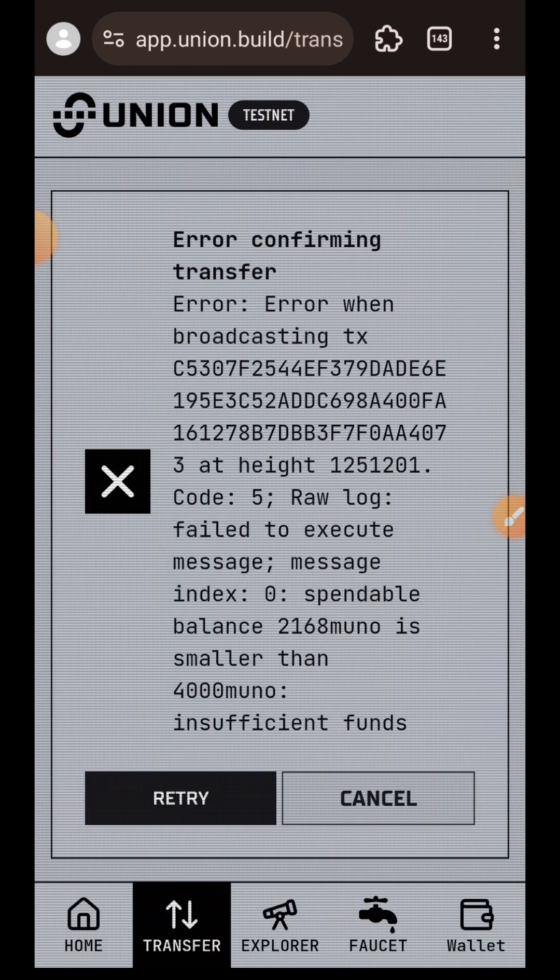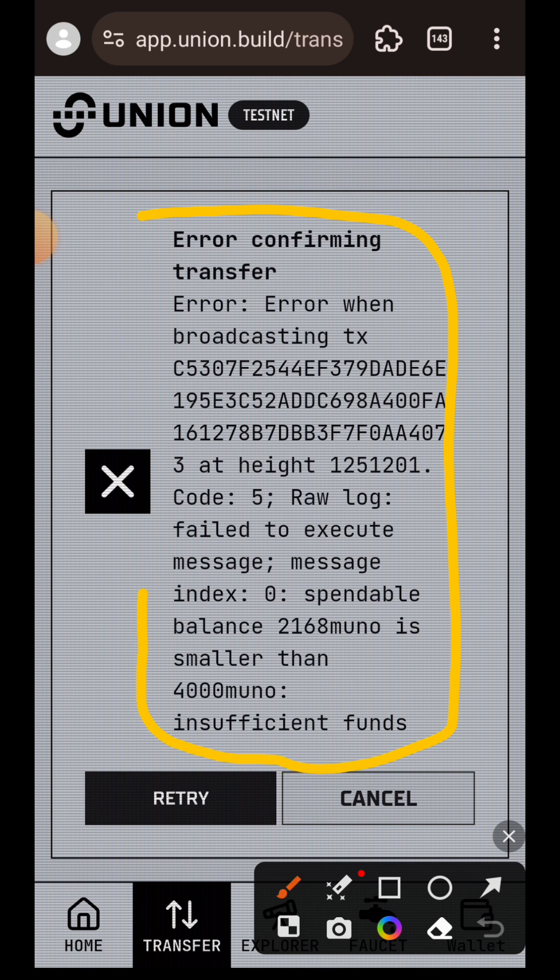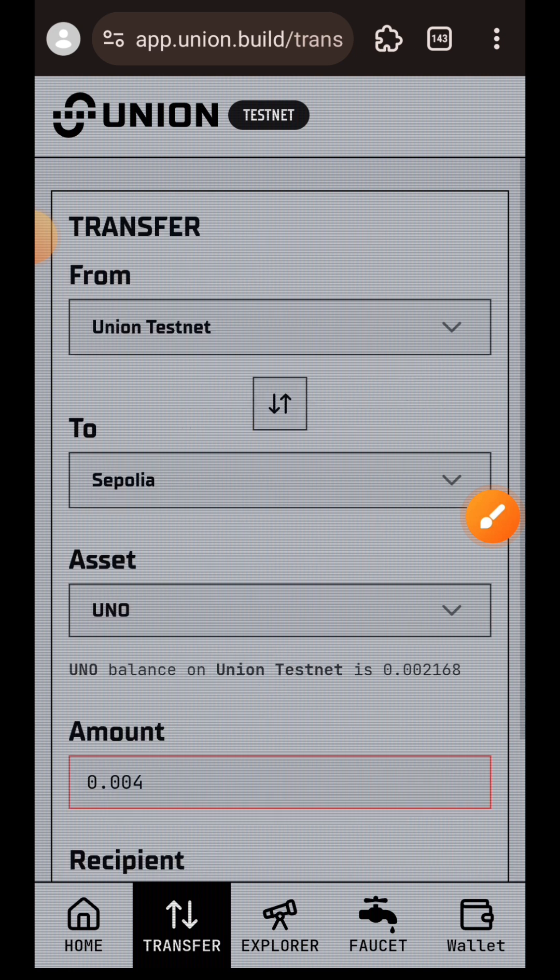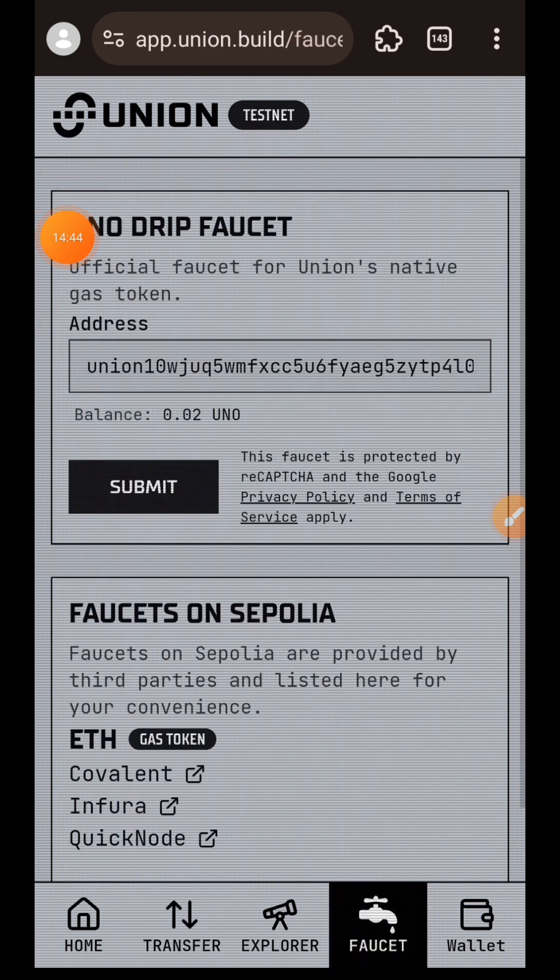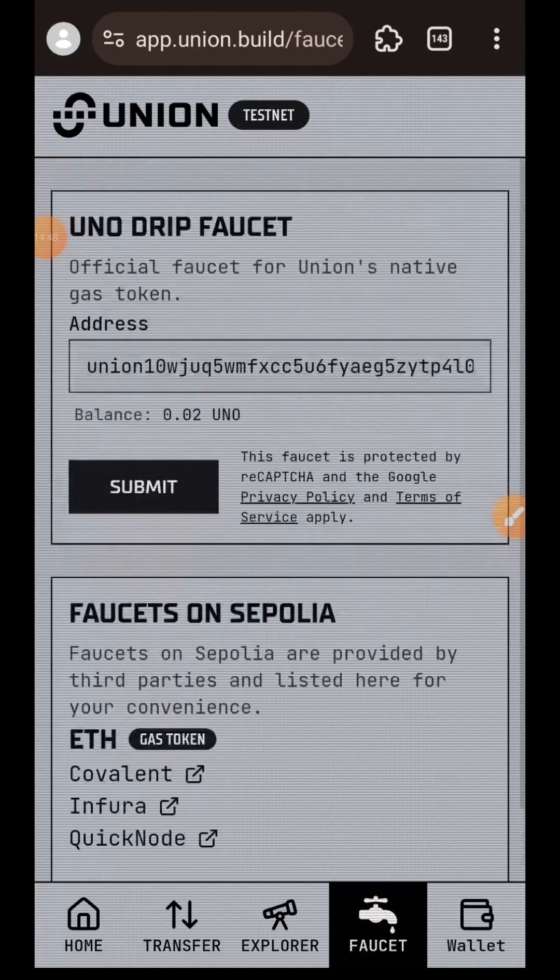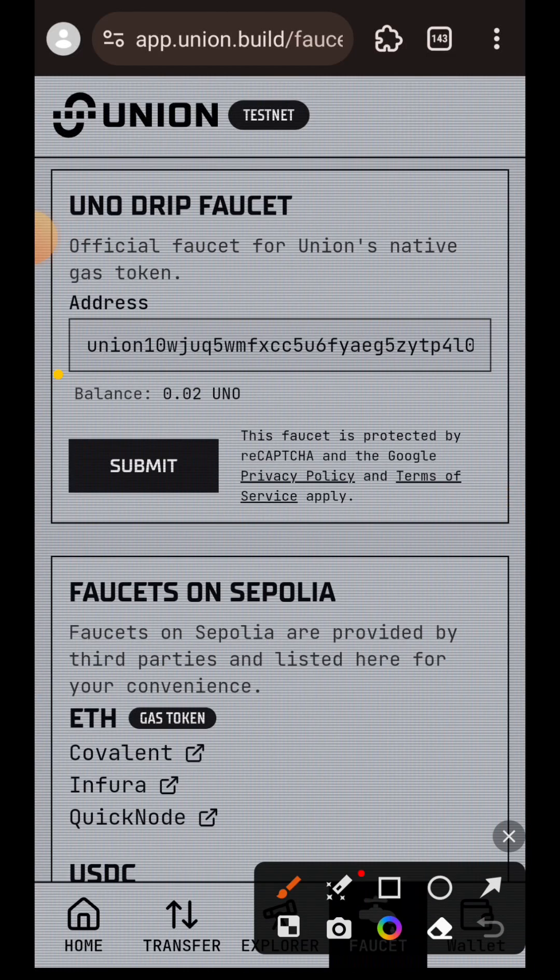This transaction failed. Here is why it failed: if you read the error details, it shows that the amount I was trying to bridge before is smaller than the amount I am supposed to bridge. So what will I do? I went back to the faucet and claimed test tokens about two to three times more so that I can have enough to bridge. If you check my balance now, I now have 0.02 UNO.